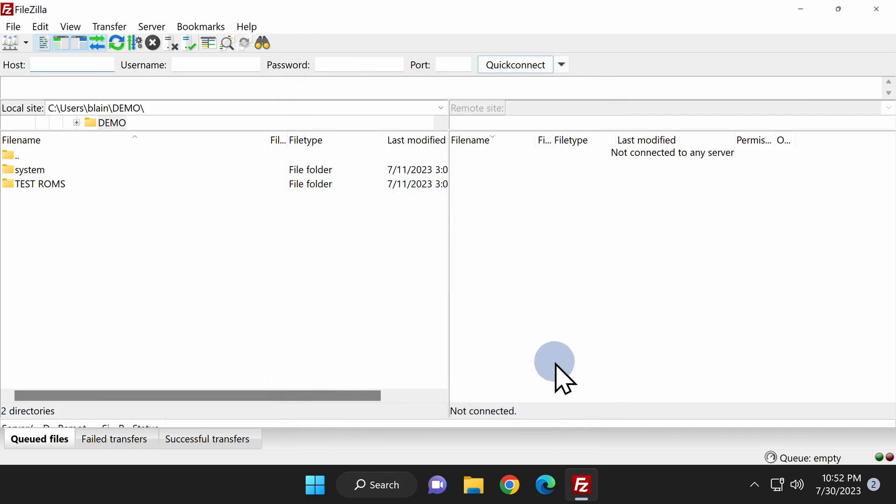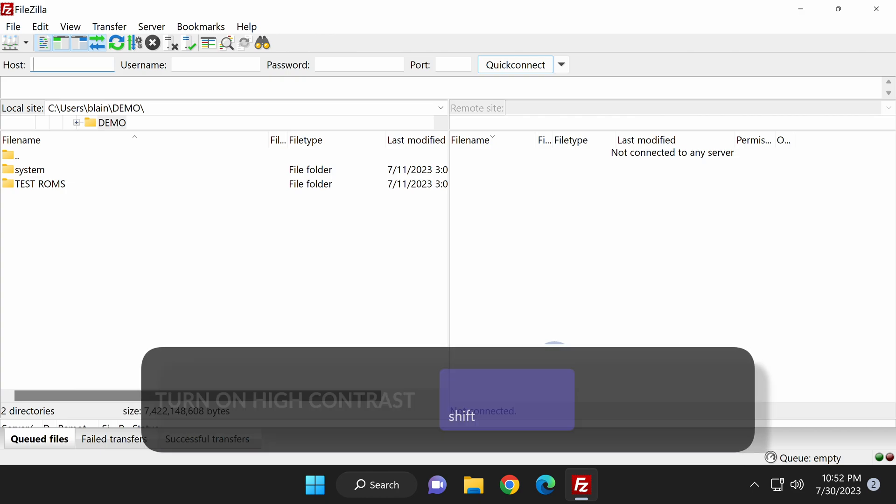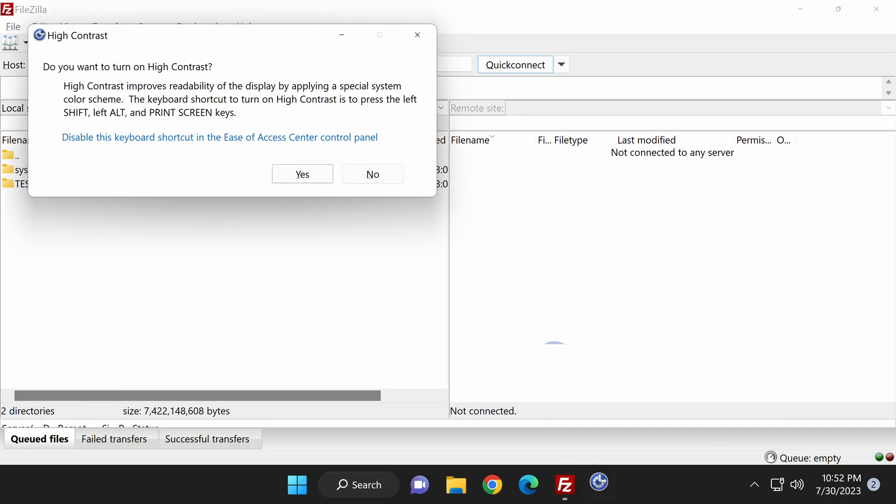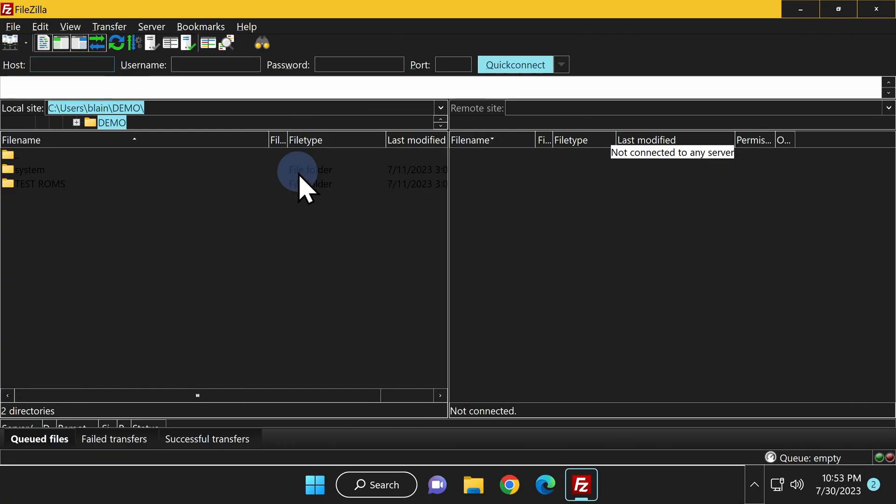By default, FileZilla's free version is only available in light mode, which is fine, but if you want to try it in dark mode, check this out. You can turn on the Windows high contrast mode by pressing the Shift, Alt, and Print Screen keys on your keyboard. You'll see a pop-up message appear in the top left corner of the screen asking if you want to activate high contrast mode. Select Yes to continue. And just like that, voila, instant dark mode for FileZilla.